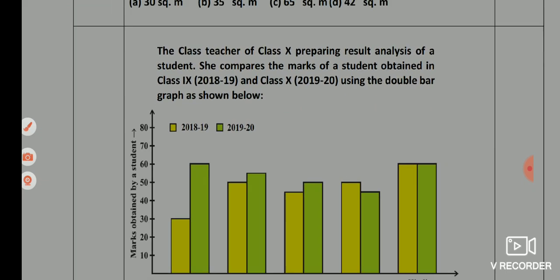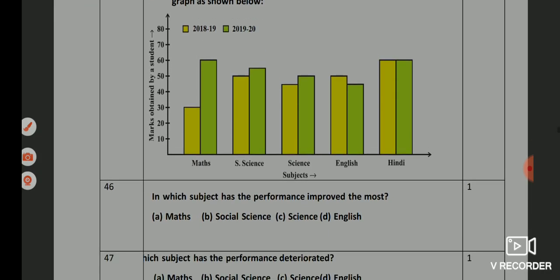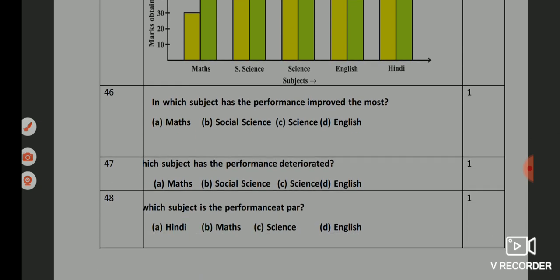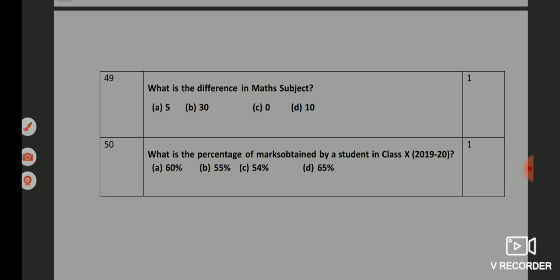Now one more case-based question. Q46 — option A, Maths. Q47 — option B, English. Q48 — option A, Hindi. Q49 — option B, 30. Q50 — option C, 54 percent.